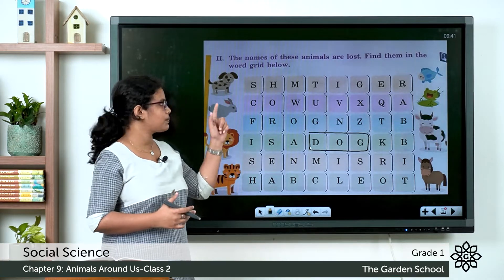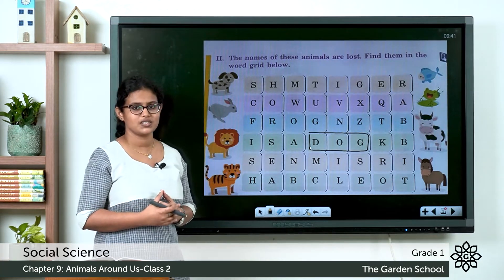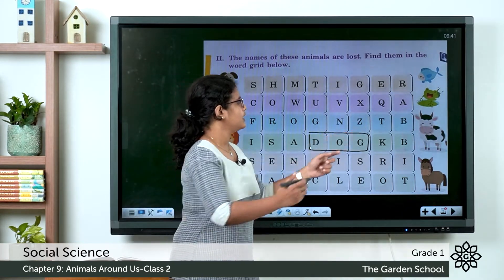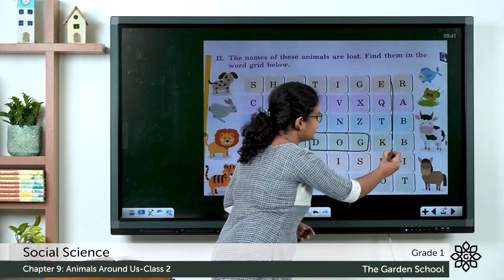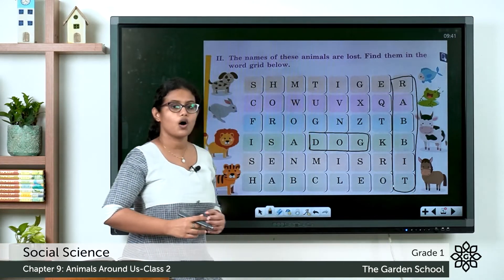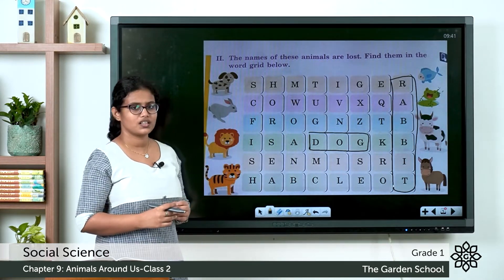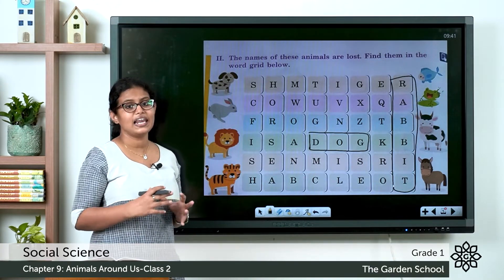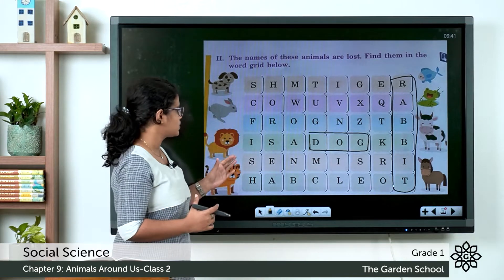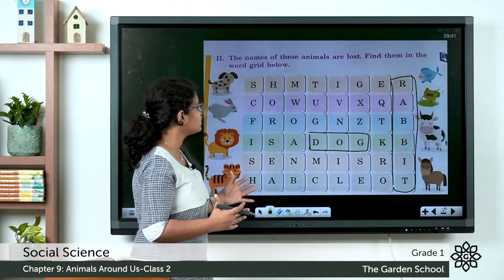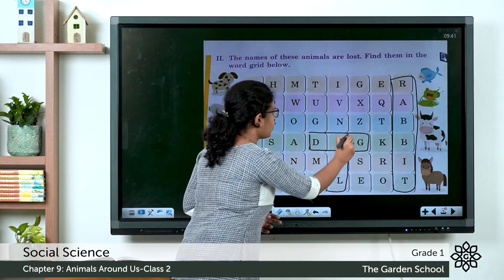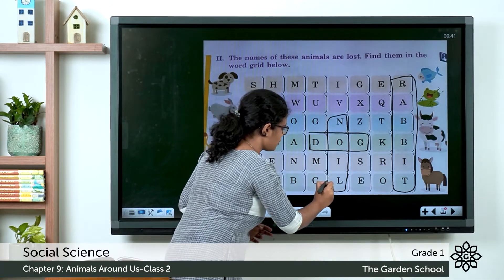The next picture is a rabbit. In this word grid you need to find the word rabbit — R-A-B-B-I-T. You can draw a box like this. Coming to the next one, it's a picture of a lion. The spelling of lion is L-I-O-N, and it is given here. You can draw a box like this.